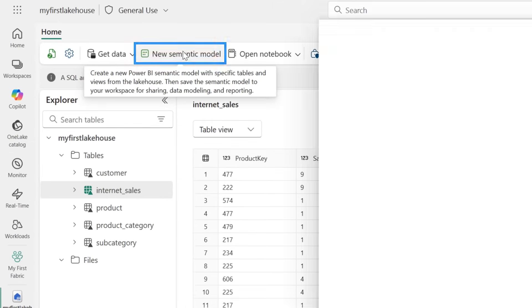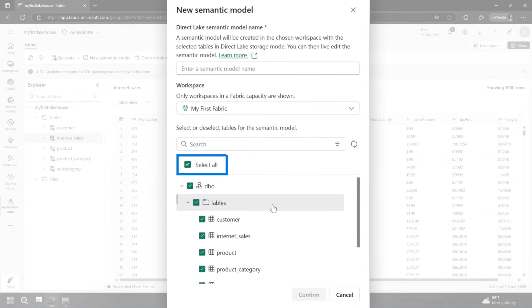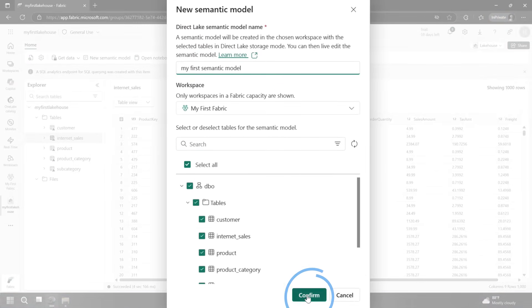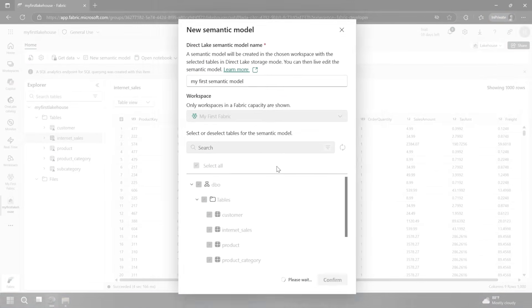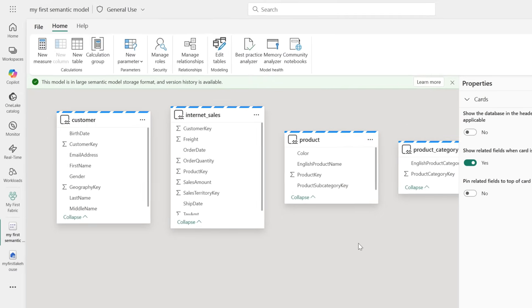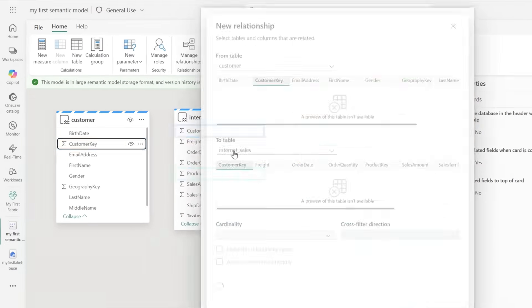Now, what I can do is I've got this data here. I can just say new semantic model. I'm going to select all of my tables, call it my first semantic model because I'm very clever with names. Then we get into the designer for modeling.